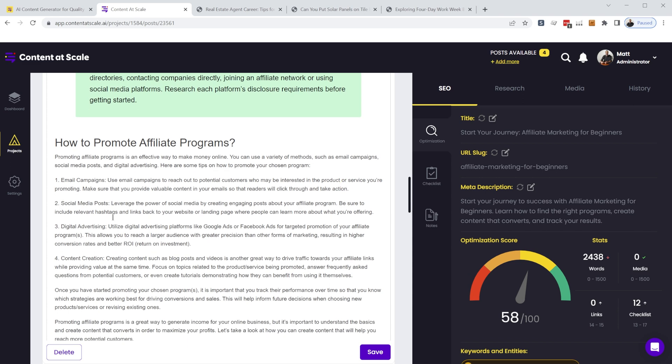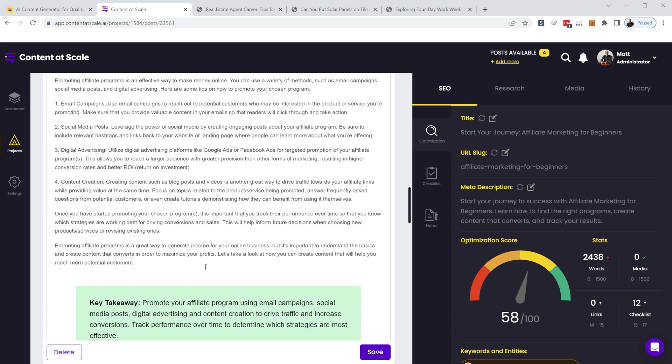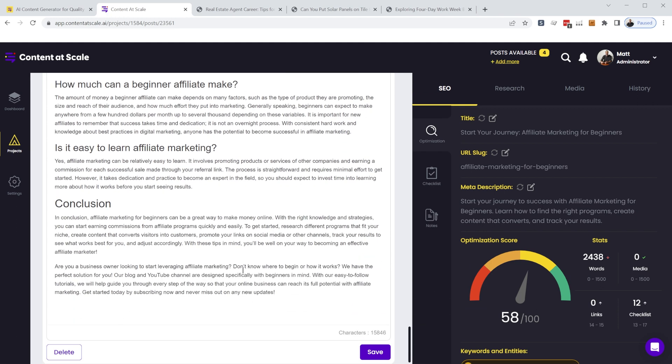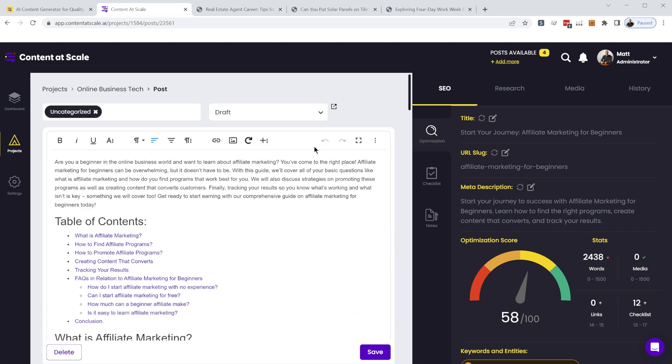We have numbered lists, an FAQ section, and a conclusion at the bottom.